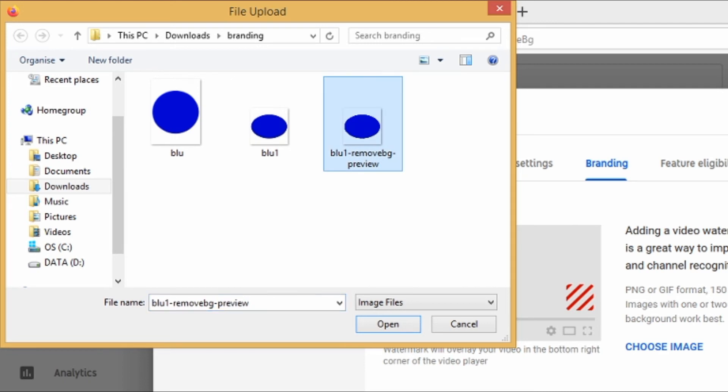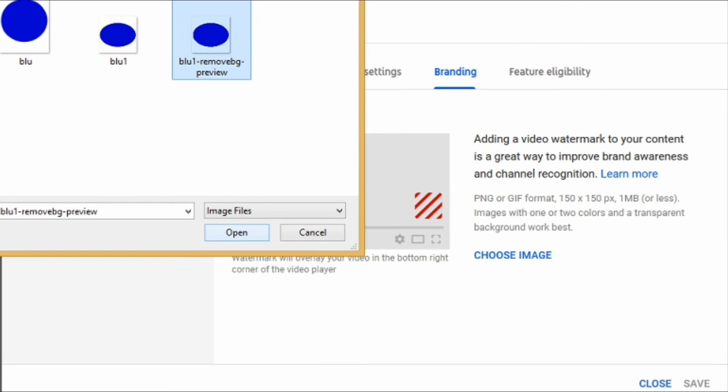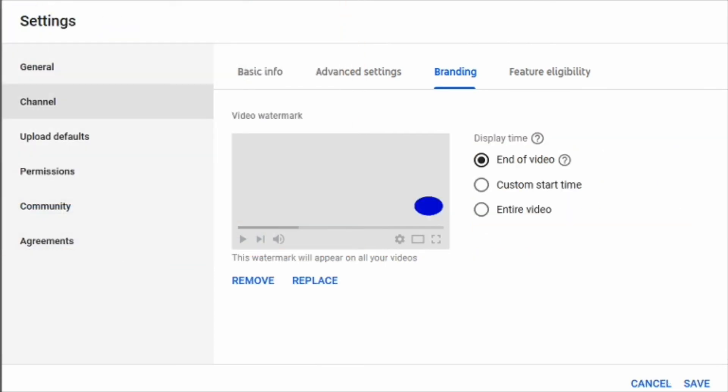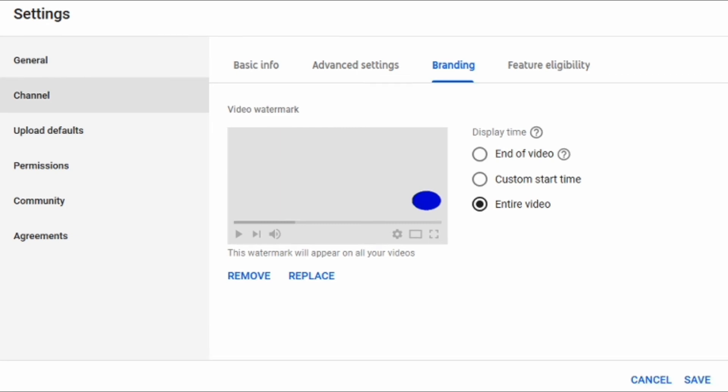Look for that image on your PC and then click open. It will now be added to your YouTube video as your watermark. I would prefer that you choose entire video so the viewers will see your watermark throughout your entire video. So when they hover their mouse they will see the subscribe button and it will be easy for them to subscribe to your channel. Once you are done, just click on save.